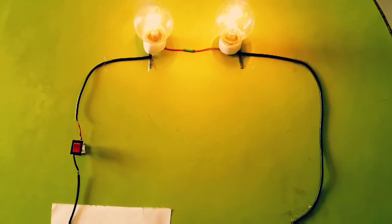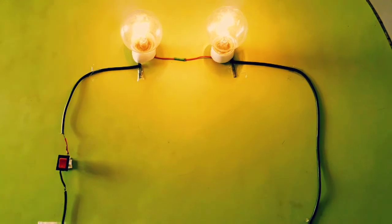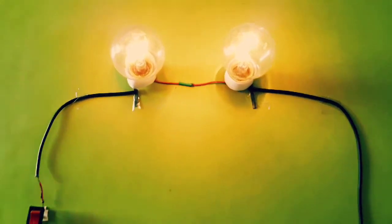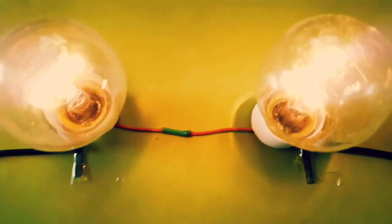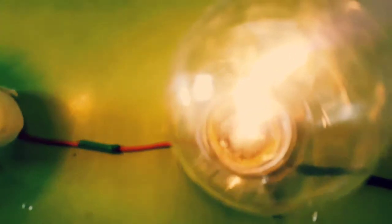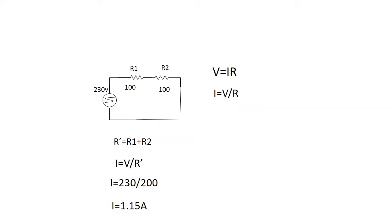Here is the calculation of current across the equivalent resistor. It's about 1.15 ampere.